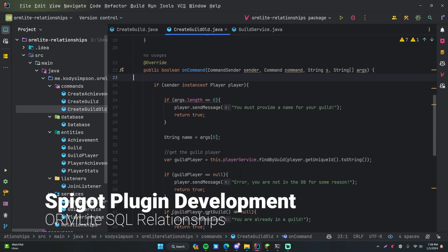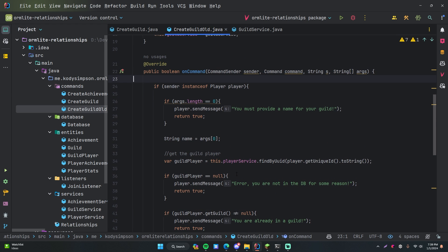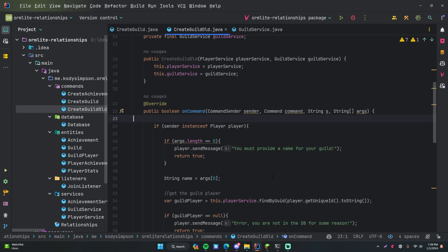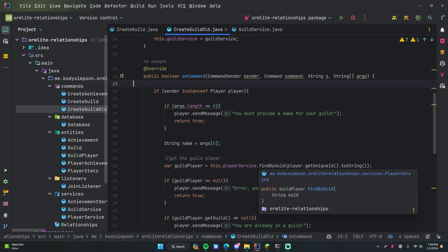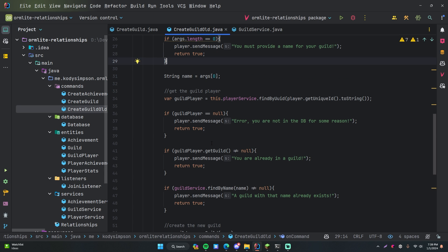Alright, welcome back everybody. In the last two episodes, I showed you guys how to use ORM Lite, which is a library that allows you to interface with SQL databases really easily within your plugins and within Java programs. It makes your whole life easier so you don't have to write SQL queries yourself. In the last episode, I showed you guys a more complex topic, which is SQL relationships and how to do them with ORM Lite. But in this episode, I want to show you guys how to do transactions.